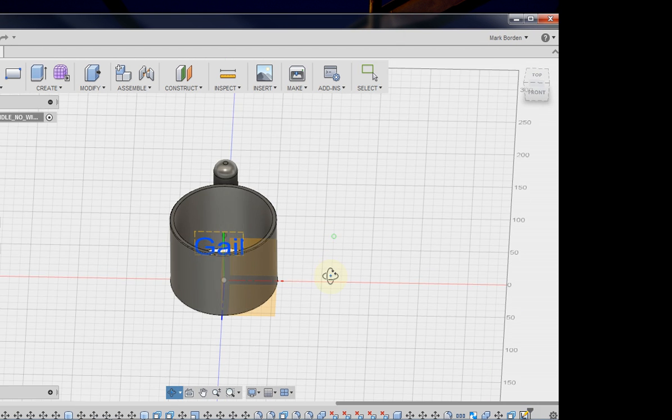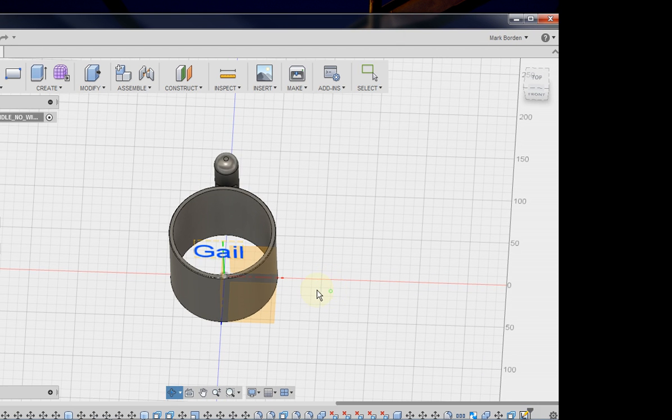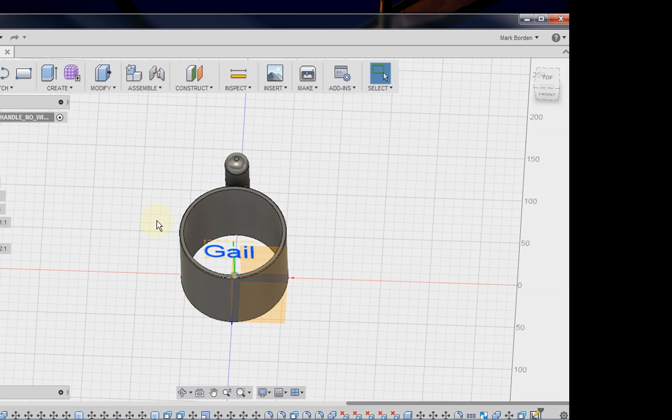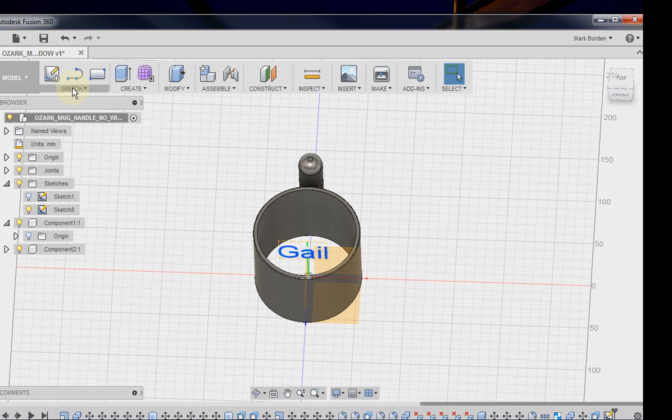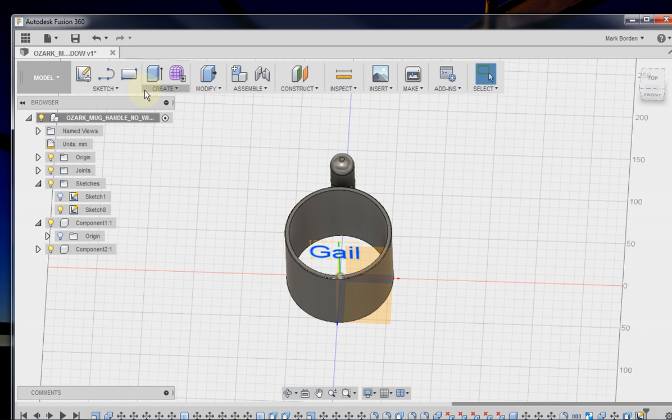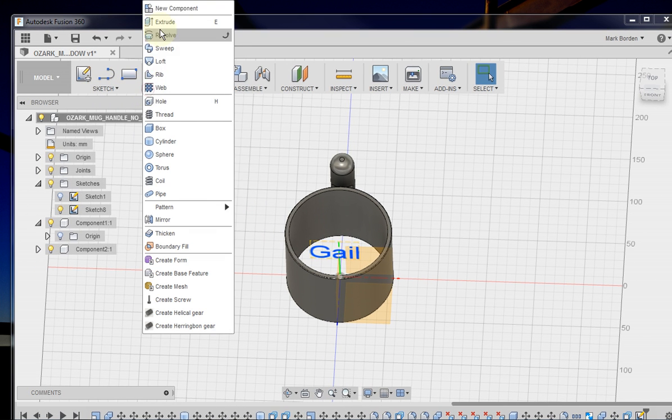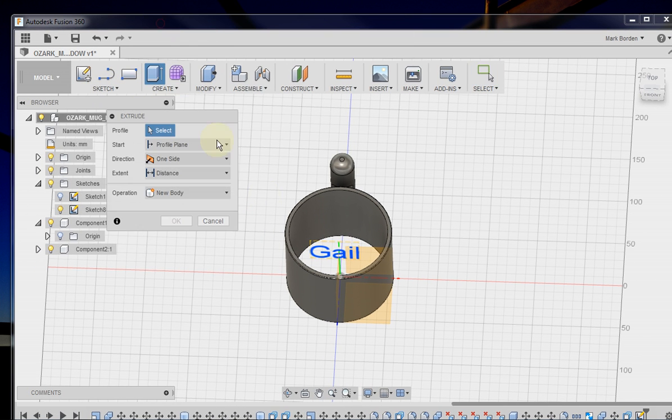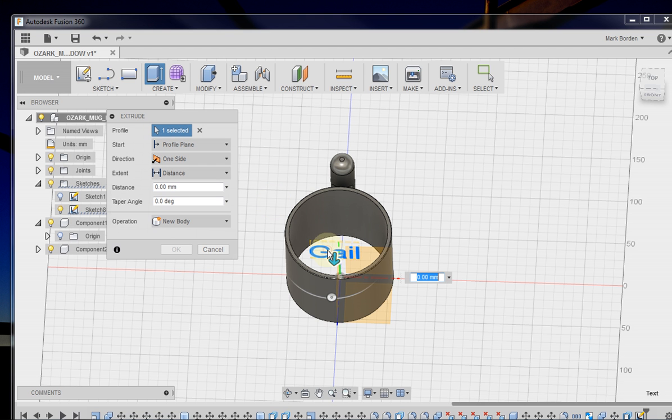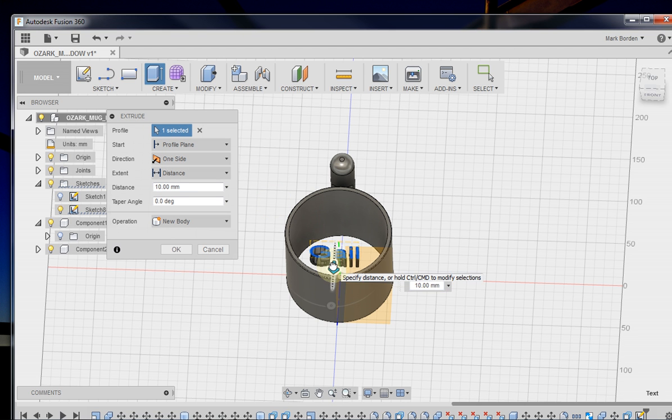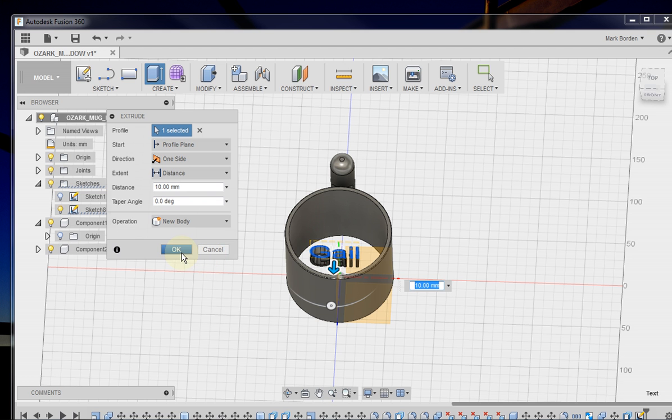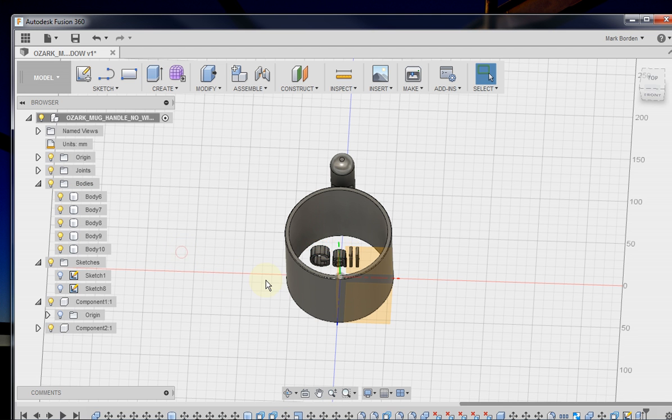Now what you'll see is the text inside there, which is what we want. The next thing we're going to do is go to Extrude and select that text that you just created and drag that out, 10 millimeters or so. And that looks good. And click OK.